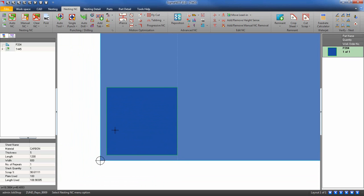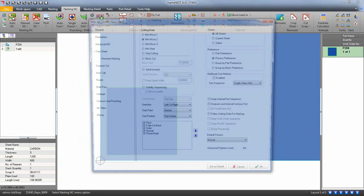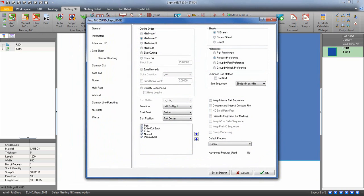After you have a part on your nest, auto NC. Depending on what tools you have set up in your post will determine what gets shown in this list.